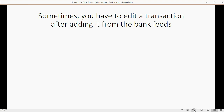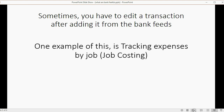Sometimes you have to edit a transaction after adding it from the bank feeds. One example of this is tracking expenses by job, also called job costing. Every once in a while, you might have to enter a transaction from the review list and then find it using your preferred method for recently entered transactions and edit it for additional detail.